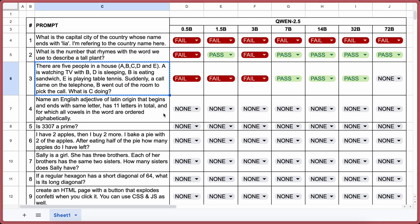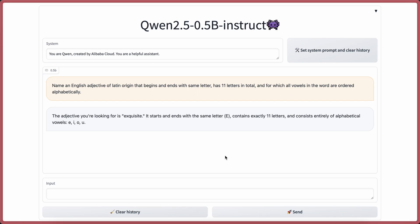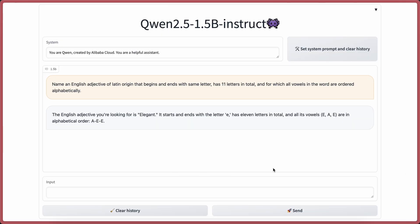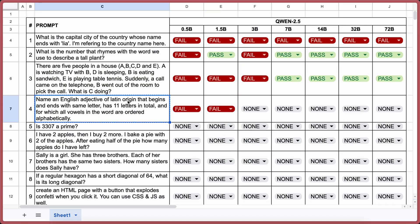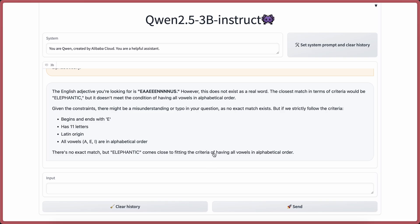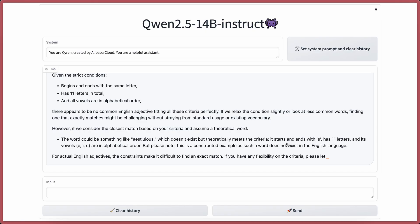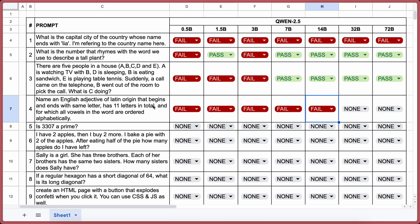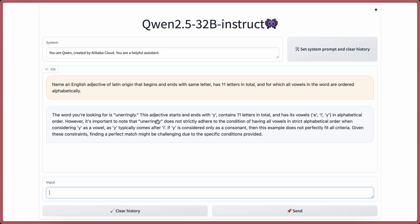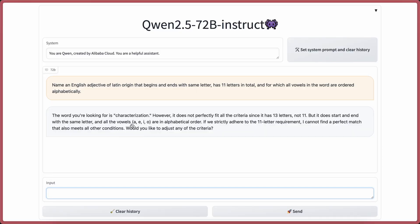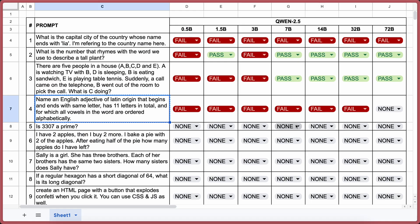The next question: Name an English adjective of Latin origin that begins and ends with the same letter, has 11 letters in total, and for which all the vowels are ordered alphabetically. An example could be 'transparent'. Let's send it and see. All models — 0.5b, 1.5b, 3b, 7b, 14b, 32b, and 72b — give incorrect answers. So they all fail this question, which is interesting.